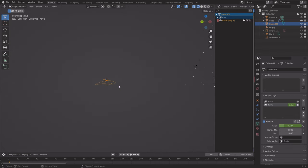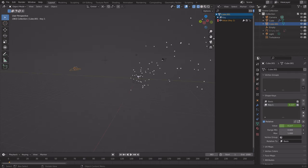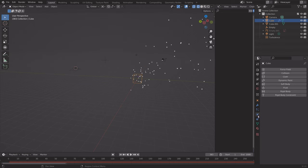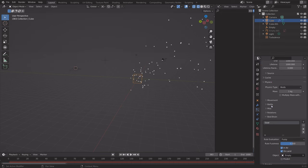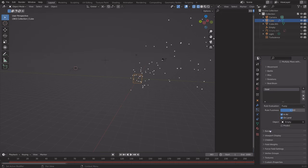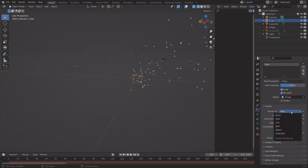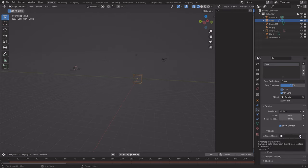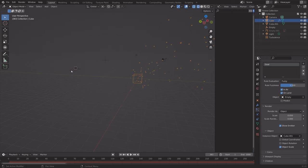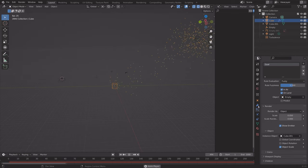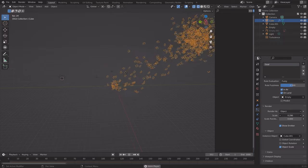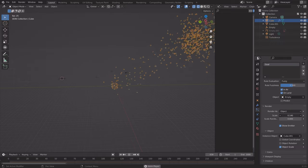Now we can add the butterfly to the particles. Select the particle emitter and go into the particle settings. When you scroll down to render, there is an option to render as objects — set the butterfly as the instance object. When you press Space, you can see that we now have the animated butterflies, and you can of course increase the scale to see them better.